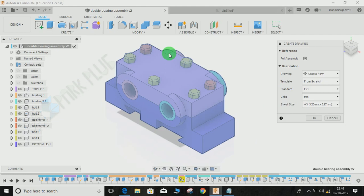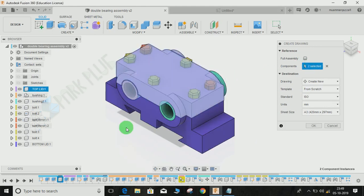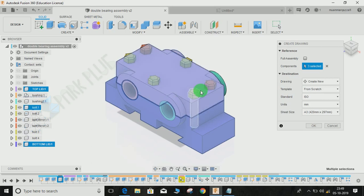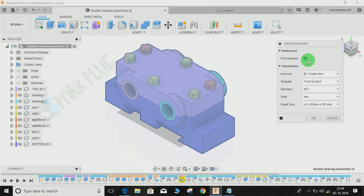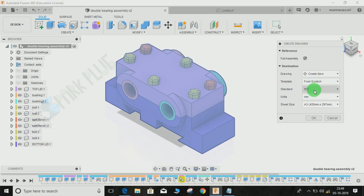If you uncheck full assembly, it will ask you to select a particular component — you can select any number of components you want to be considered in the drafting workspace. For now, let's click on full assembly. The next thing is to create a new drawing; the template is from scratch, the standard can be ISO or ASME — you can choose any standard you want — and then set the units and size. The available sizes range from A4 to A0.